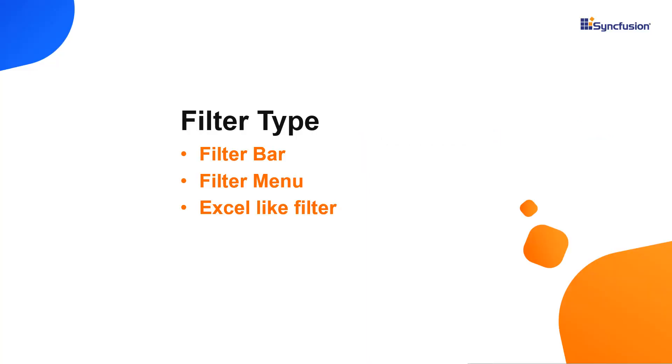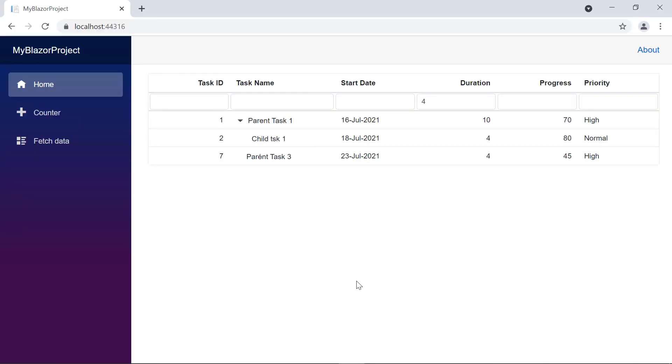Let's see the different filter types available in the tree grid: filter bar, filter menu, and Excel-like filter. From this output, you will see that filter bar is the default type.